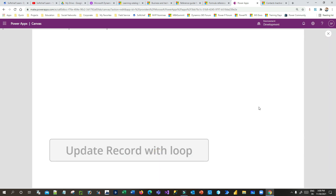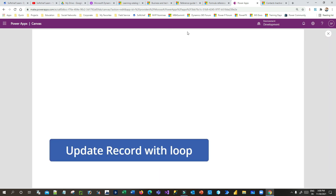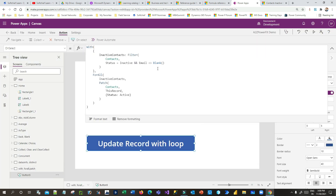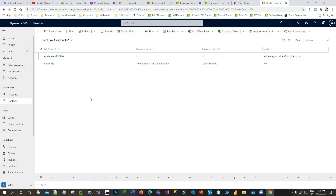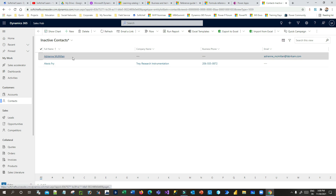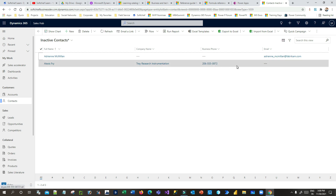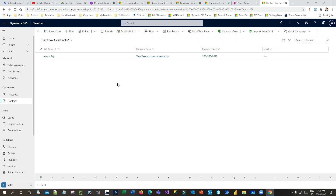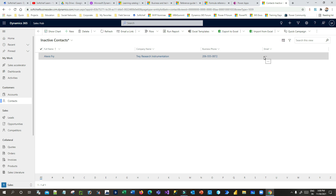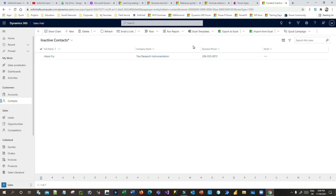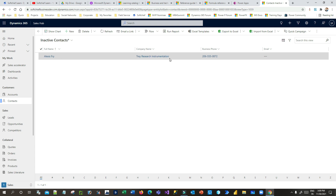I click the button and it runs - you can see the processing dots. Now it has completed. If I refresh this view, the top record which is having an email ID is activated, but the second one still remains inactive. The inactive contact record which has an email ID is reactivated and moved to the active contact view, while the one without an email ID still remains in inactive contacts.